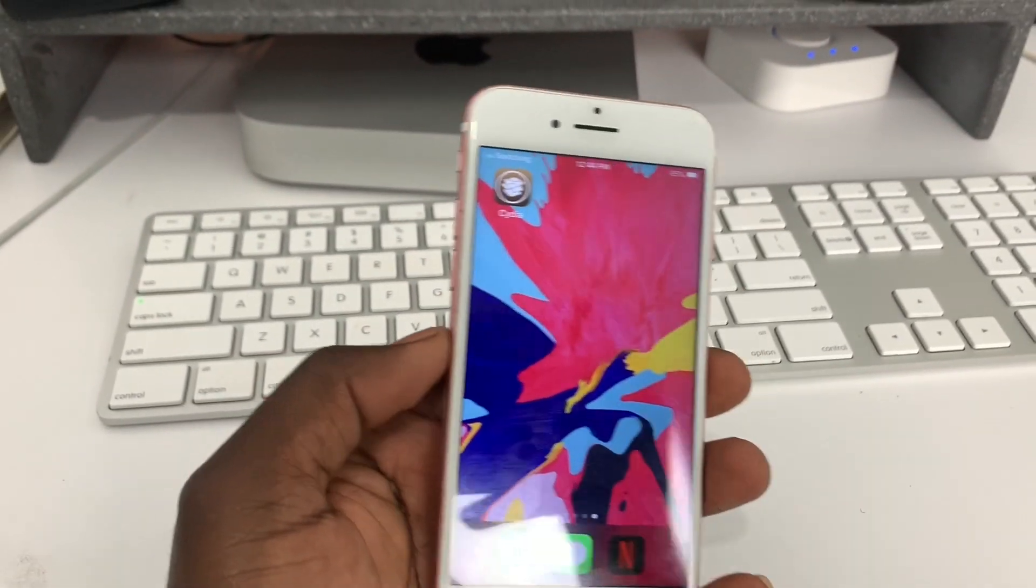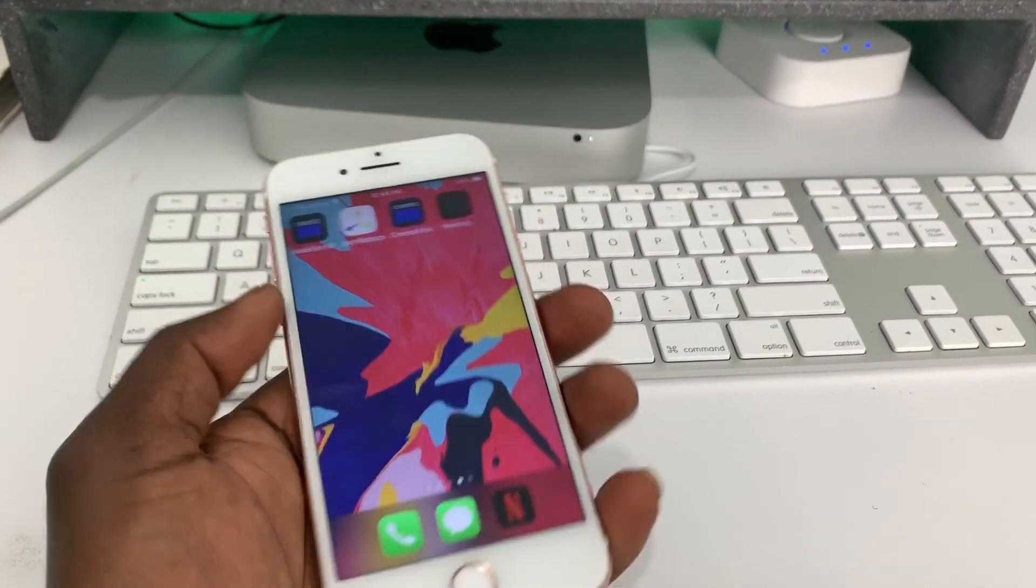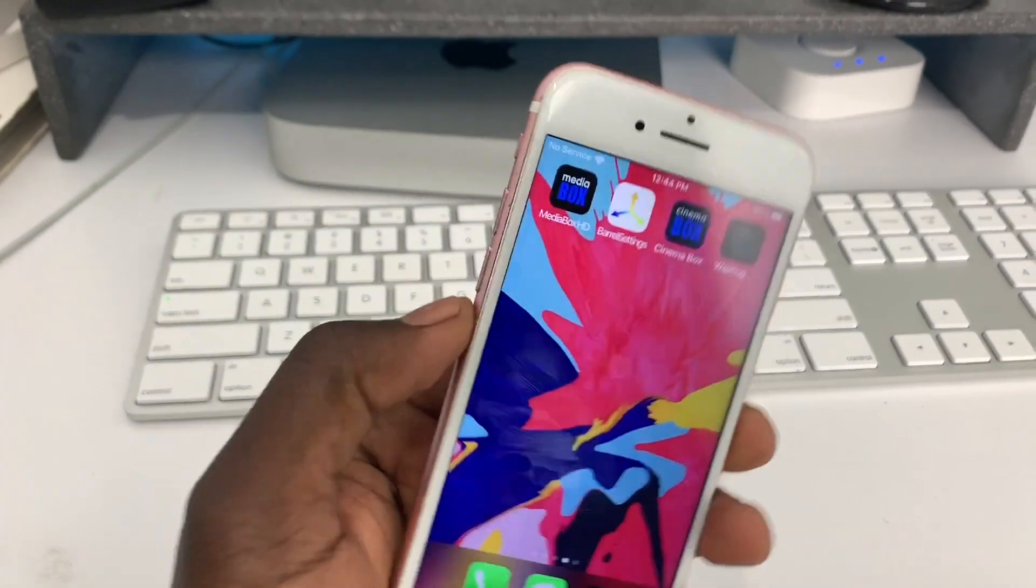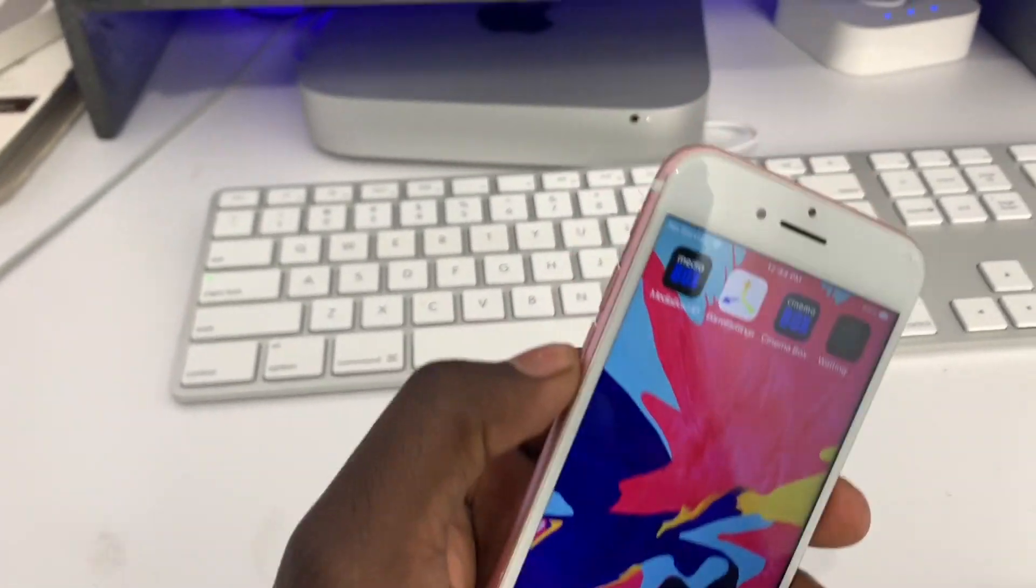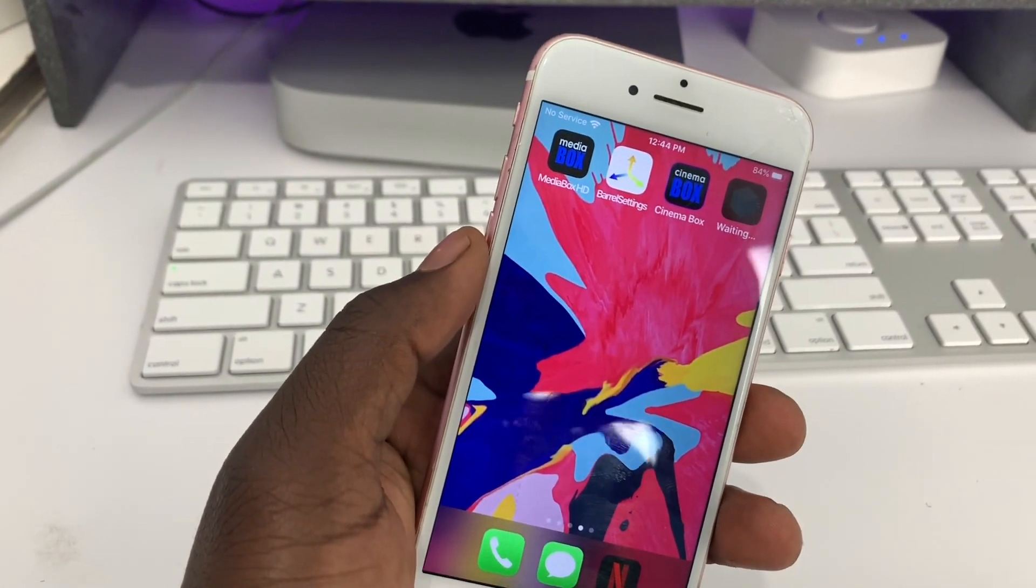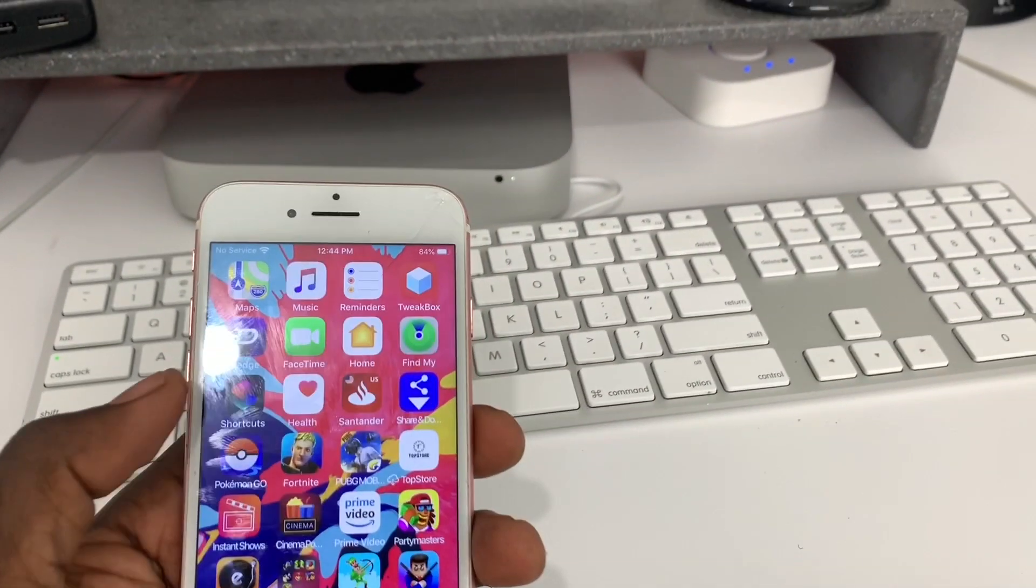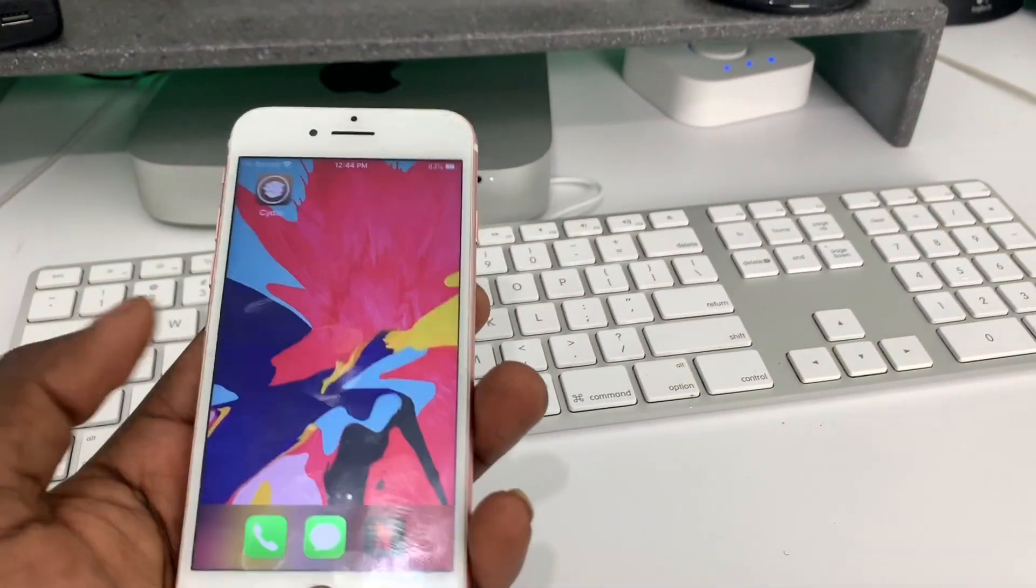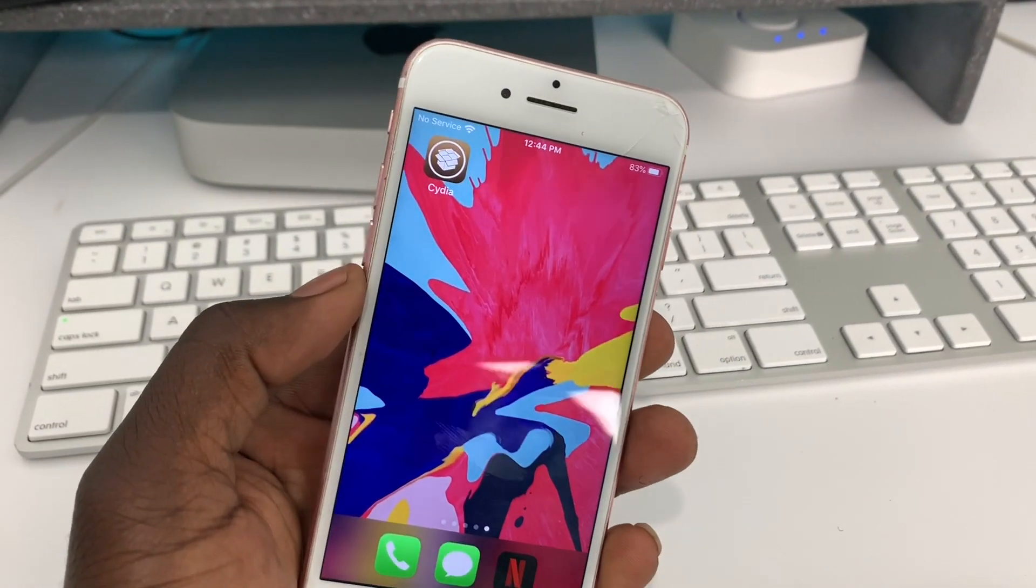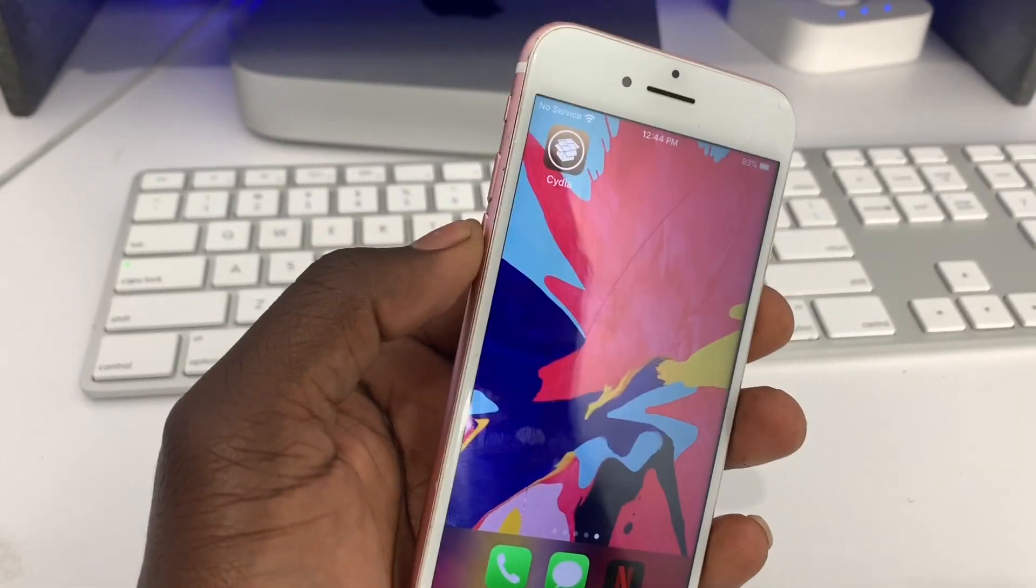So now you can see the checkra1n app is gone. It's no longer there. So you have to use your computer to get it back on your device. So that's why you don't want to put this on your main device or anything like that. This is just for testing right now. So if you can't handle that, then it is what it is. But you should be fine. Even if you turn the device off, everything will still work. But you just won't be able to jailbreak on the go unless you have your computer. So keep that in mind. This is not an untethered jailbreak.